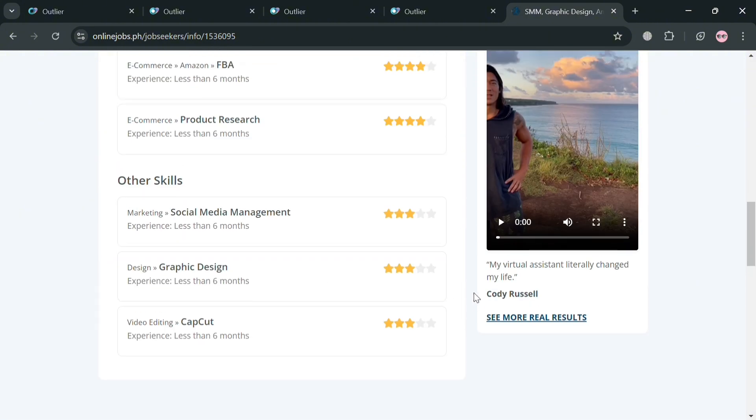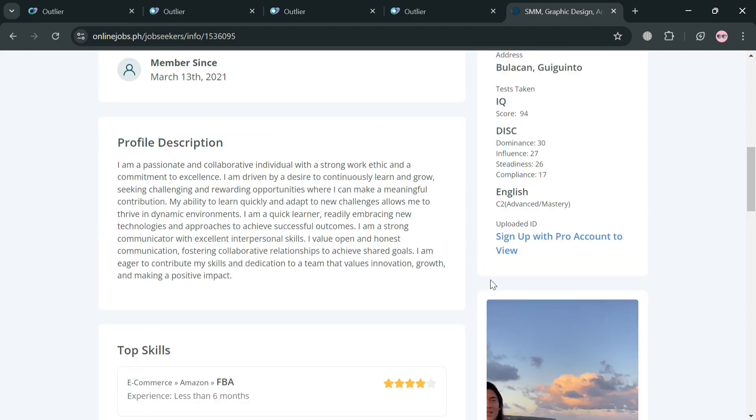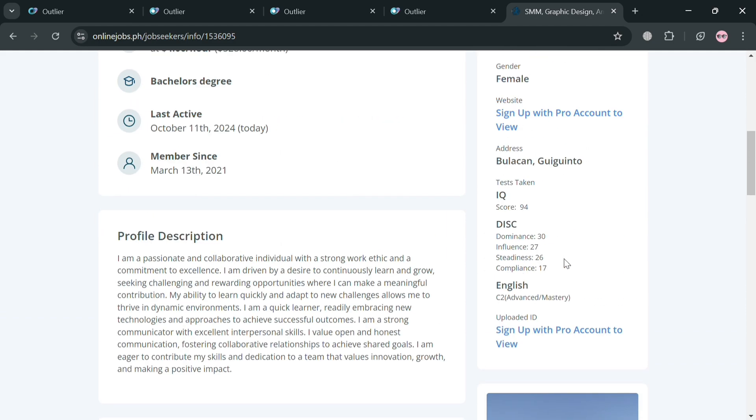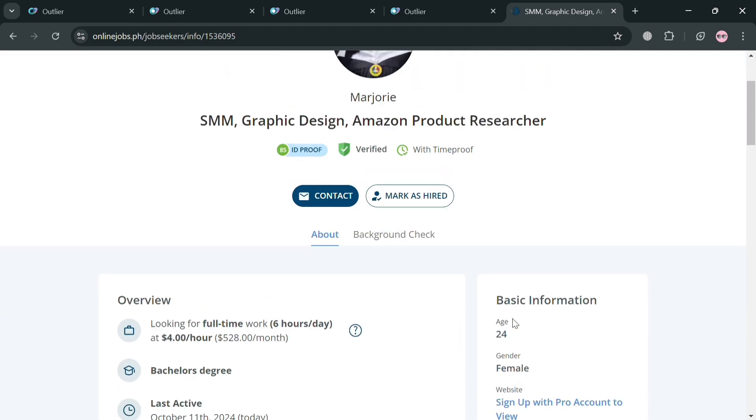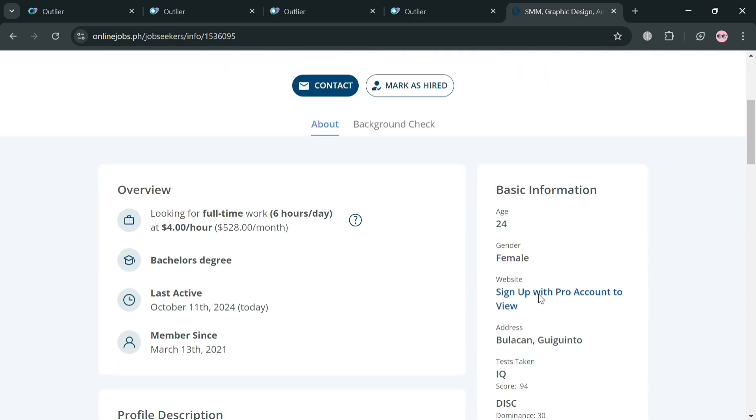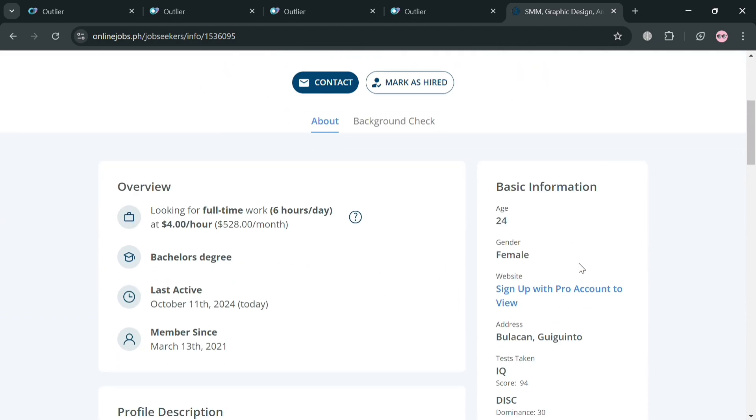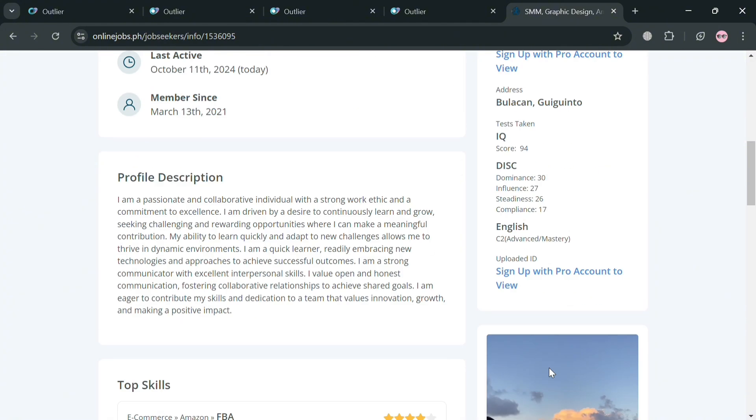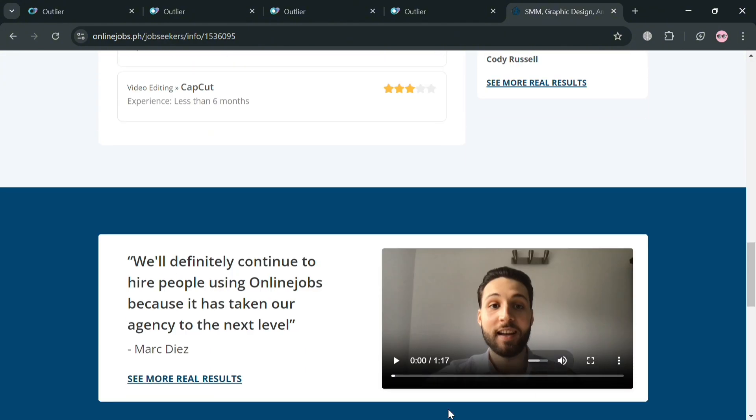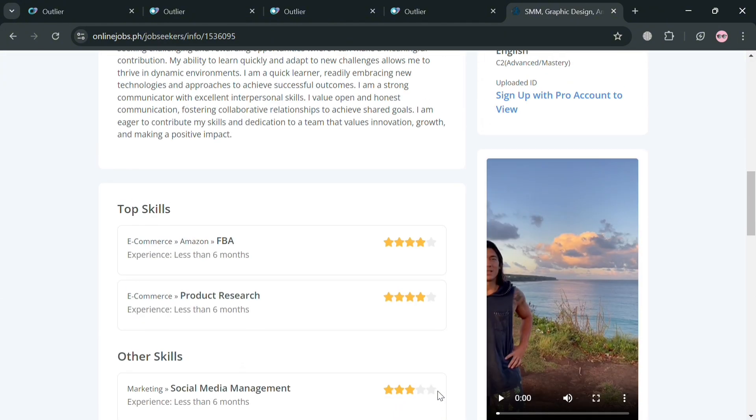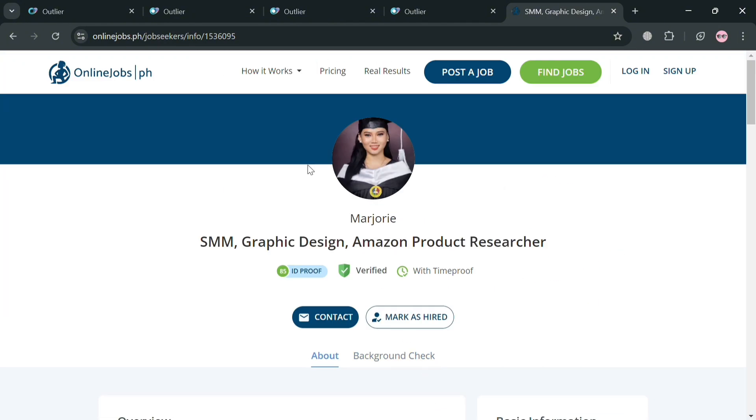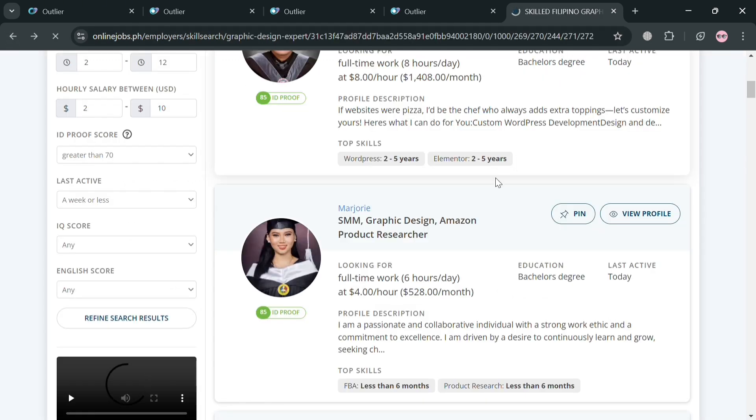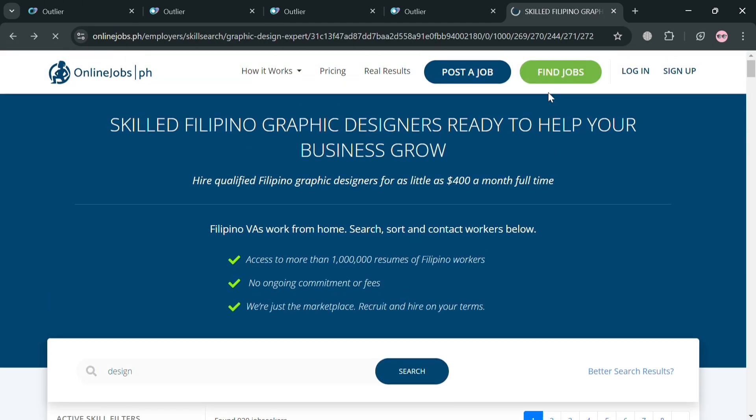And if you already have also a portfolio, you could also enter on this part. And it will show you on the right side panel the basic information about this virtual assistant or these users.